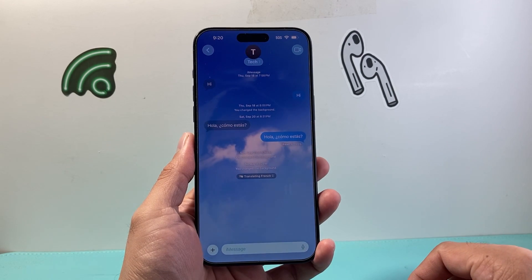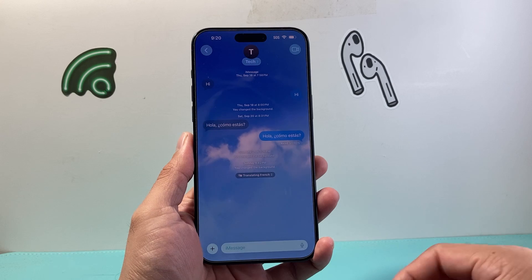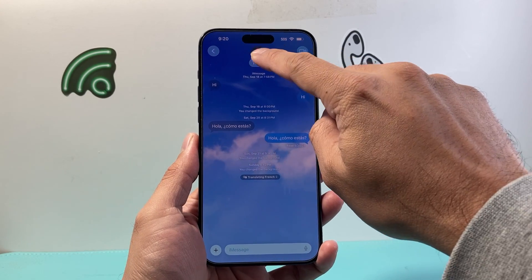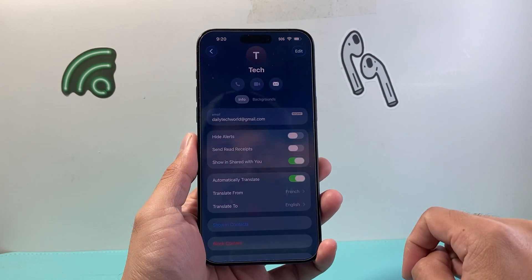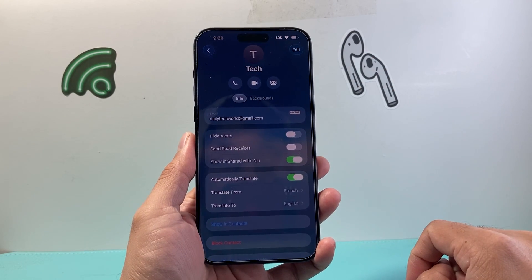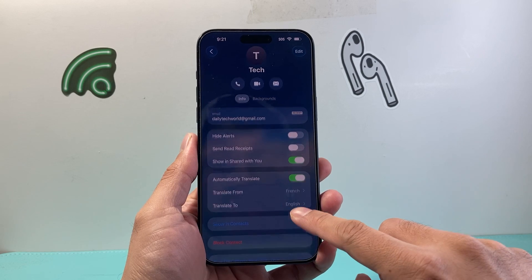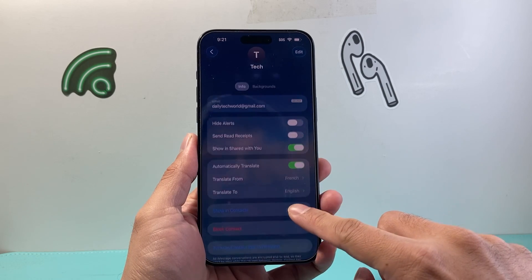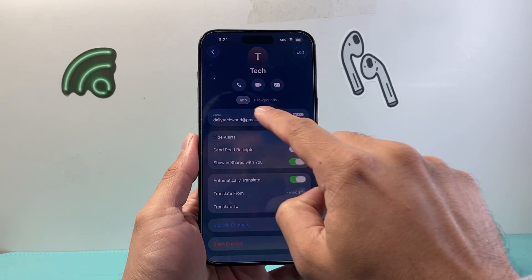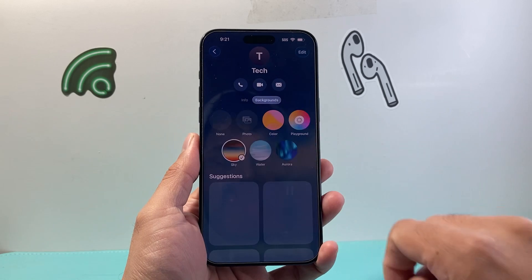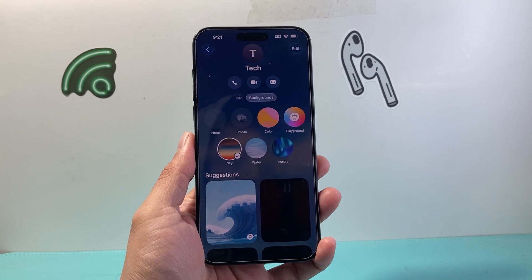As you can see here, I have one right now, and if you don't have one, all you do is tap on the top of the contact, and from here you're going to see a couple of things — Info, and then Background — so you can tap on Background.